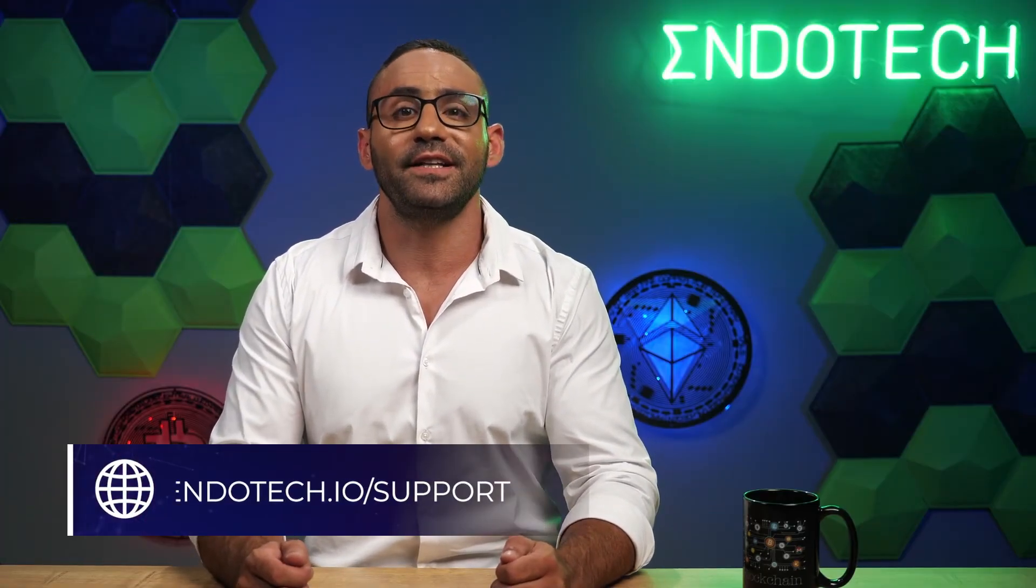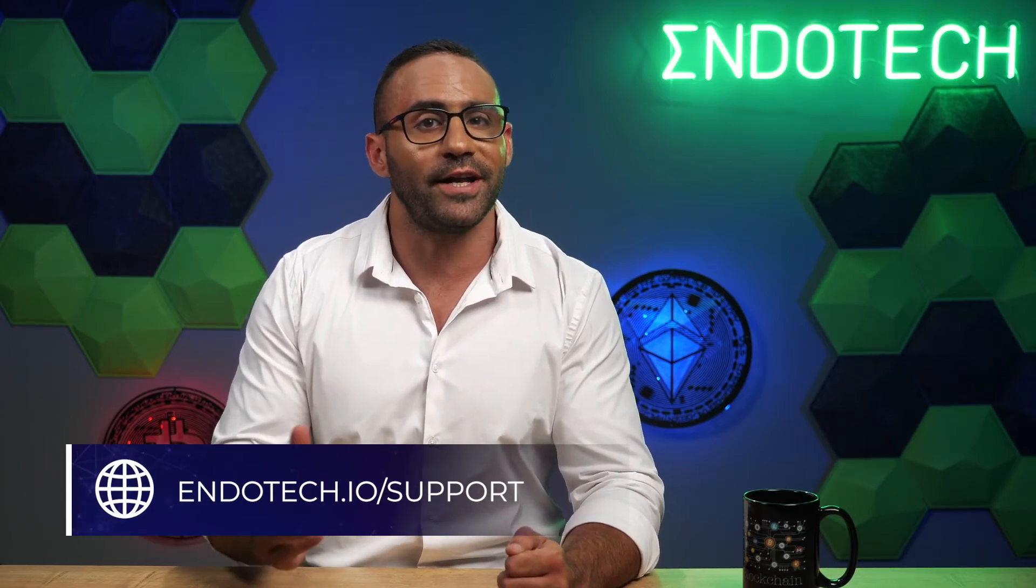For more information regarding withdrawals and payments, please get in touch with our support team and make sure your strategies are connected and active. Good luck and thank you for choosing Endotech.